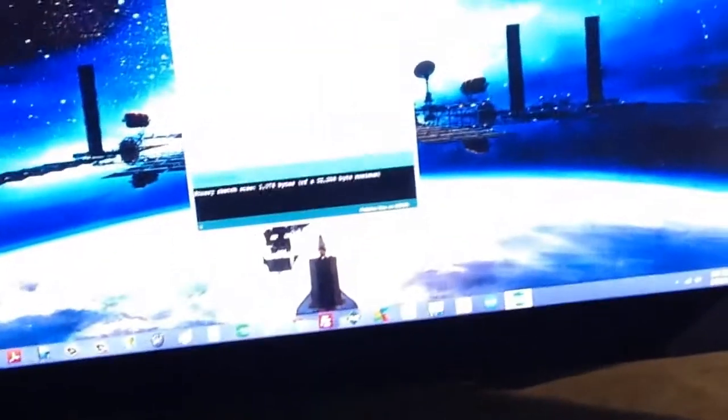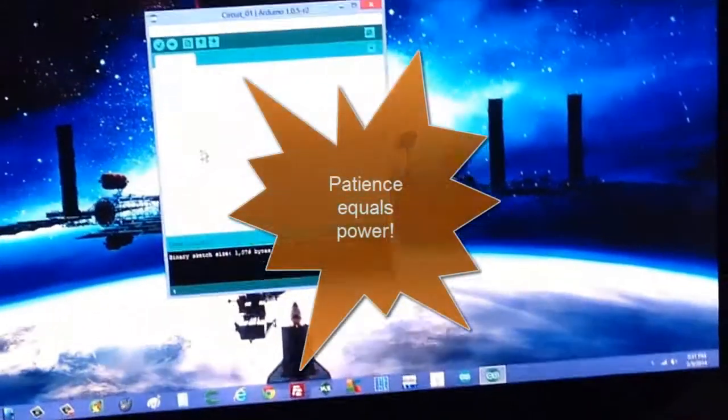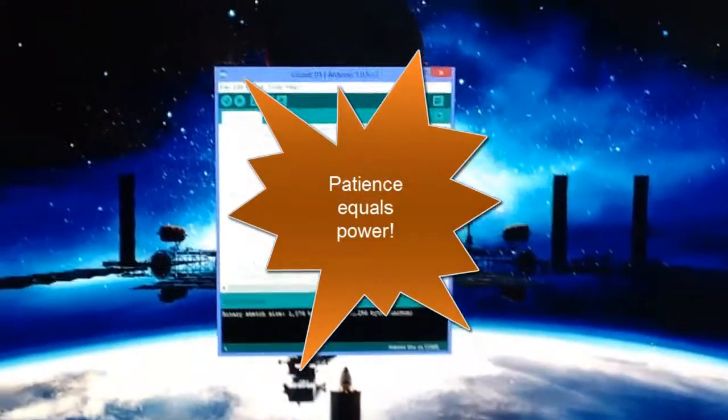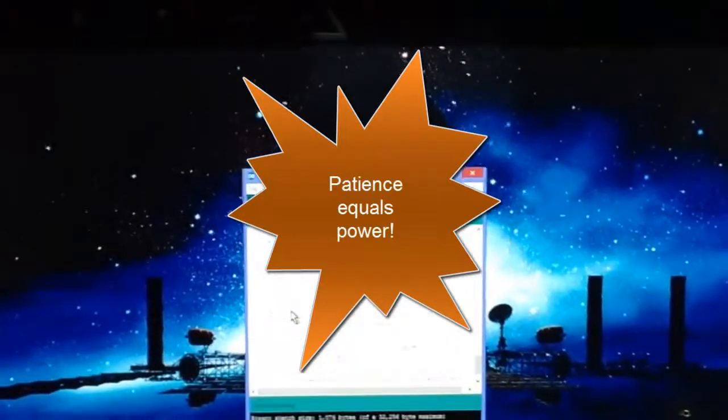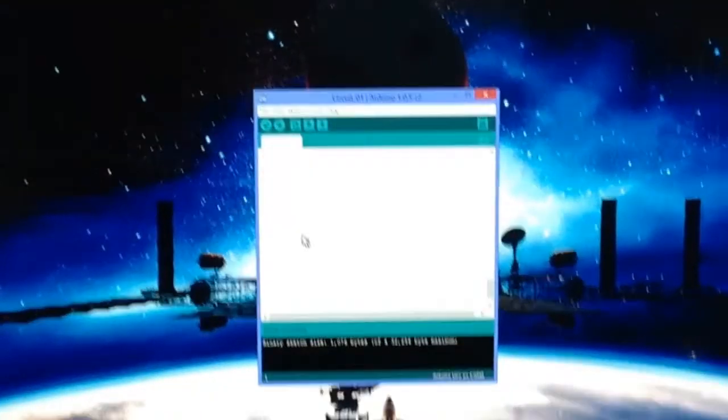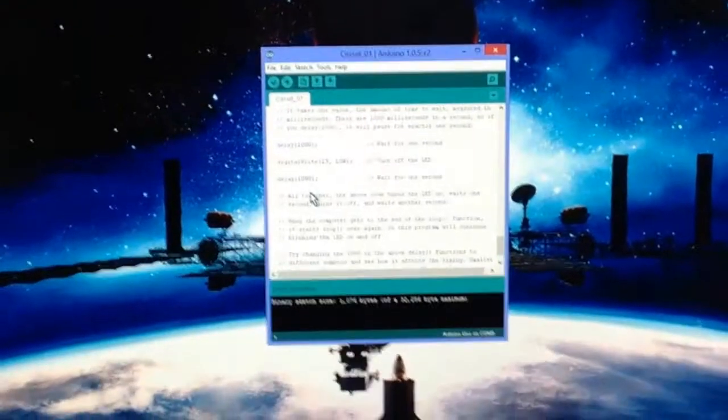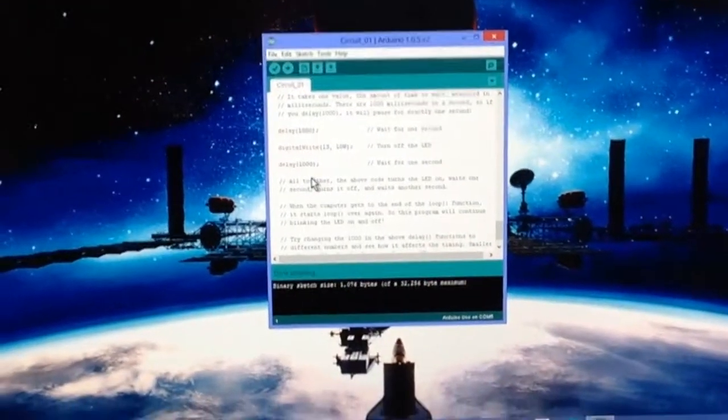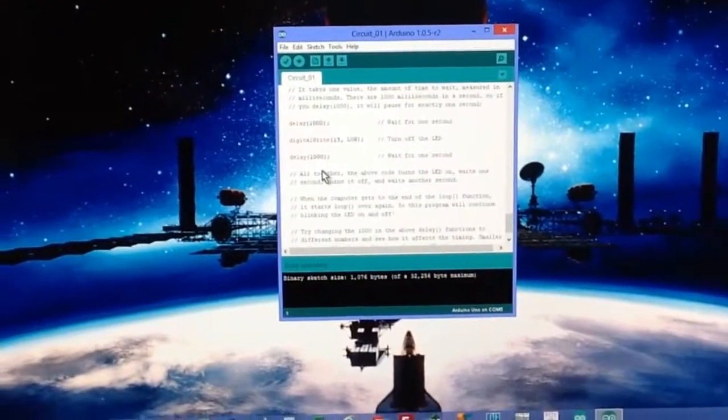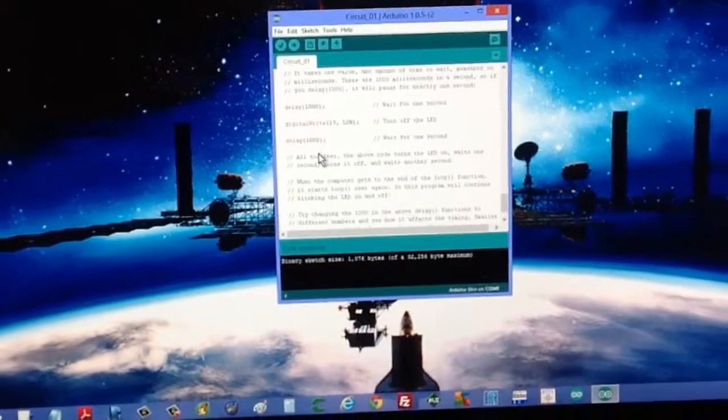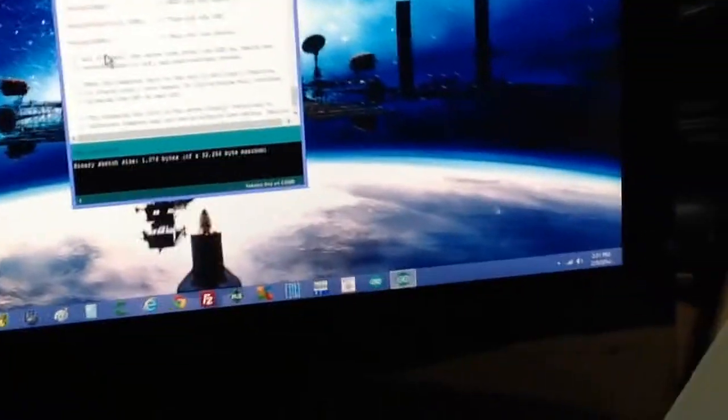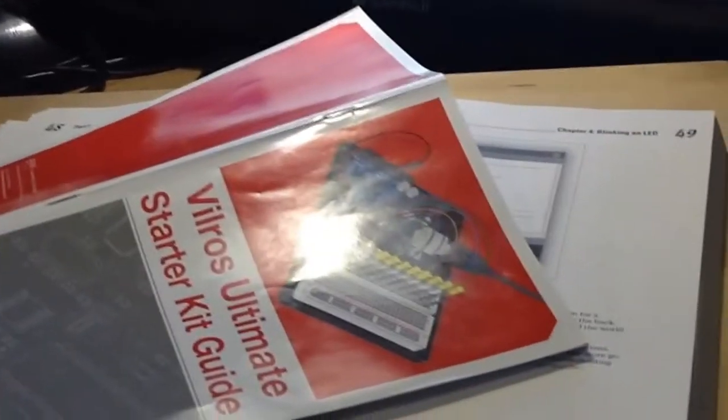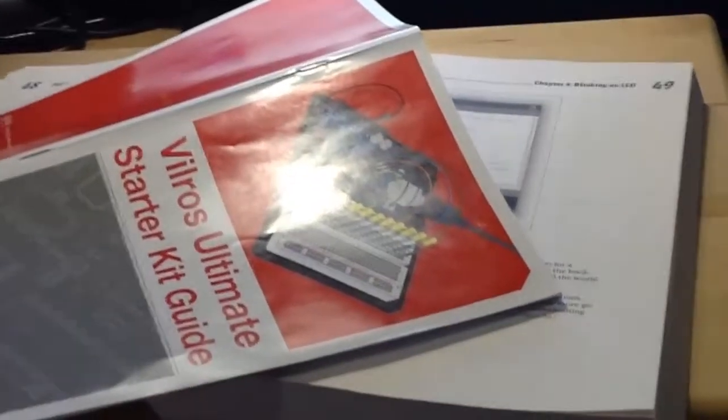But what I'd like to update you with now is a couple of lessons I've learned. Number one is patience equals power. I became extremely exasperated with this Arduino starter kit and I decided I was going to go to Arduino for dummies instead.